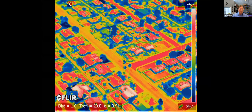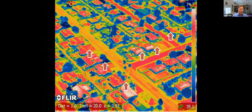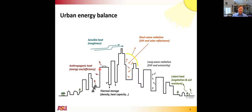If you zoom into any particular city — this happens to be Phoenix — you start to see the variation in heat. You see surfaces that are cool: trees, grasses, and lawns. And you see surfaces that are hot, like freshly coated paving on the right-hand side of the image. Some rooftops are quite hot. These extremely hot surface temperatures give rise to elevations in air temperature as the air flows over these surfaces, picks up heat, and warms up.